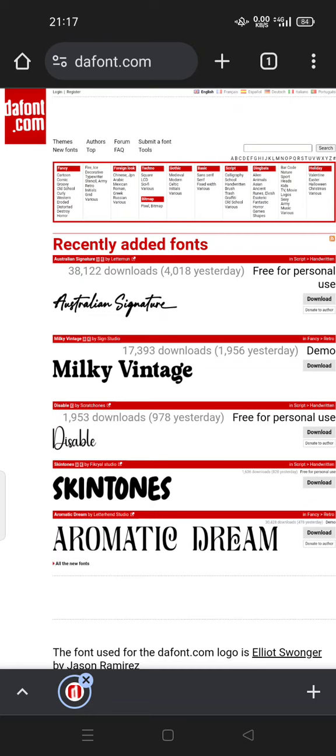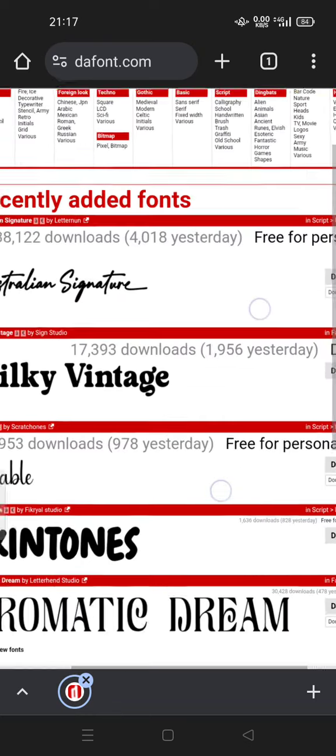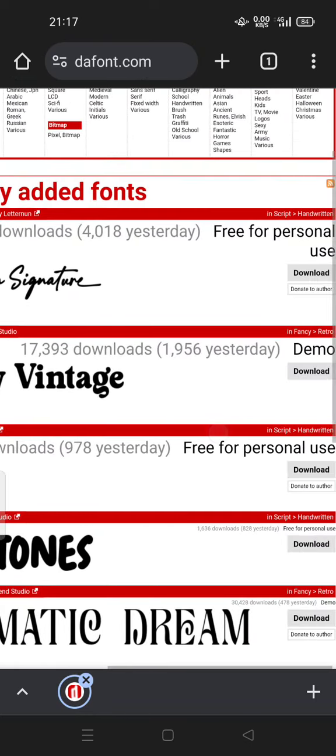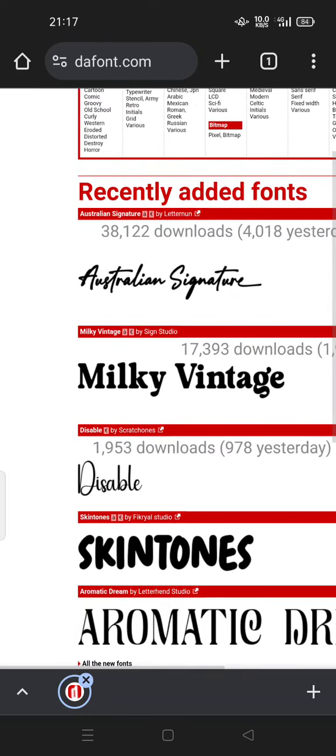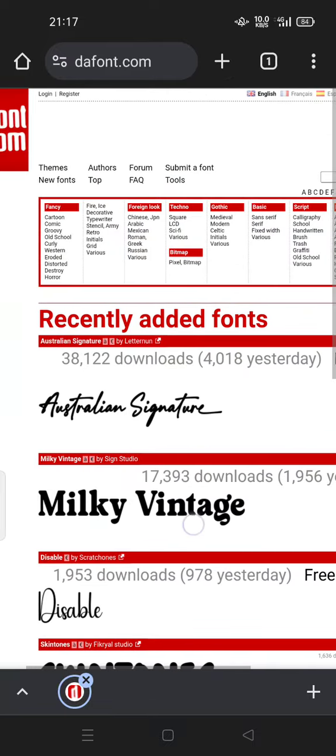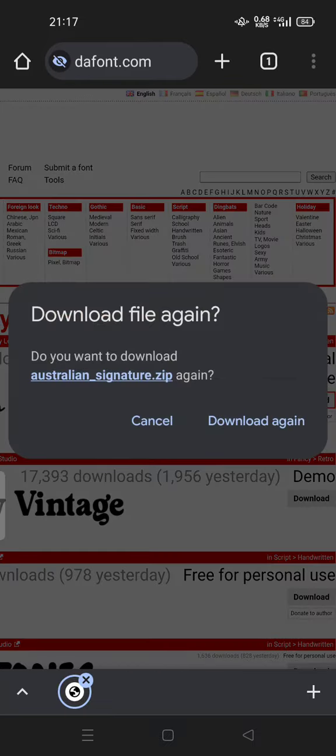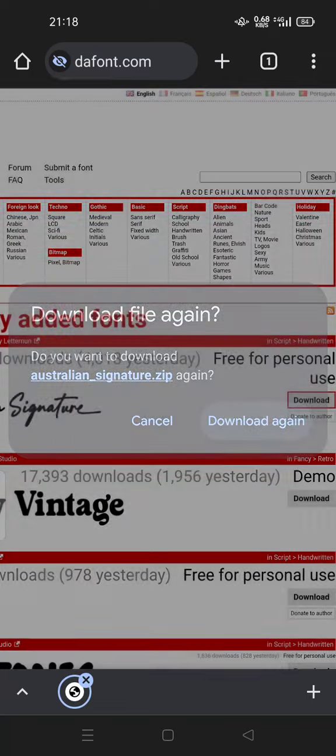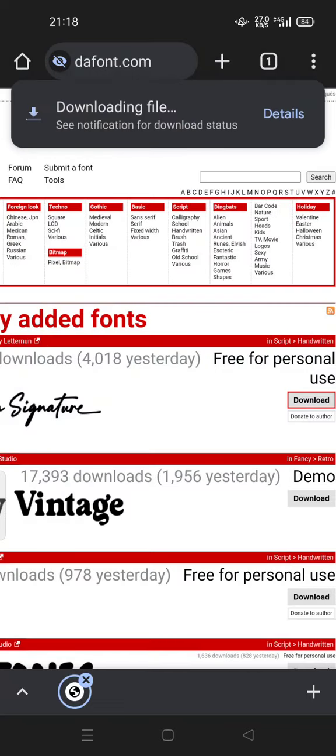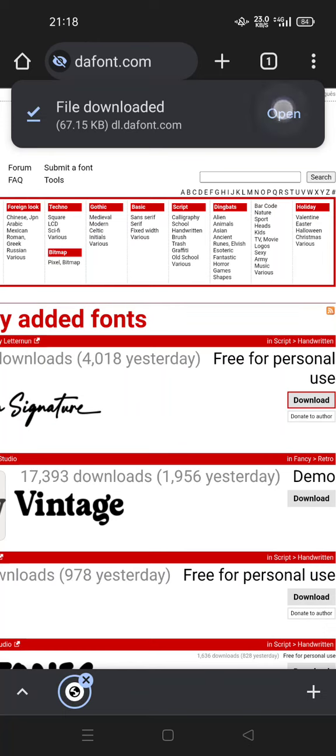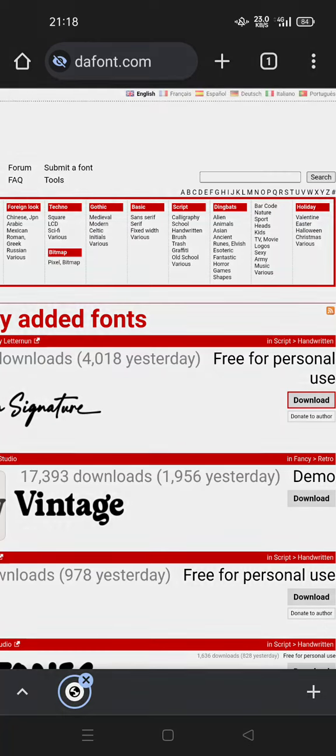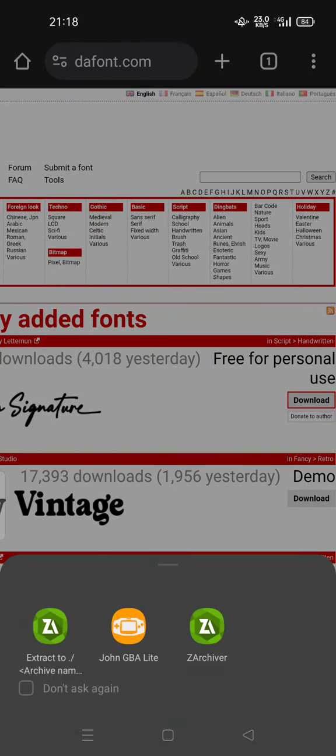For example, this is the Australian Signature. If you want to install this font on your phone, it's very easy. Just download the file first. File downloaded. You can click or tap open, and you can open it with Z archiver.